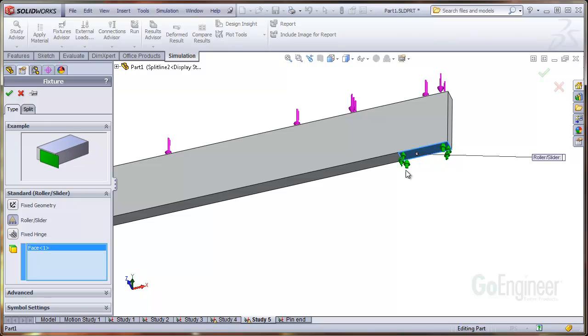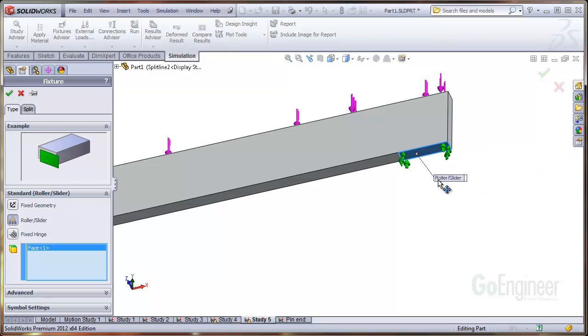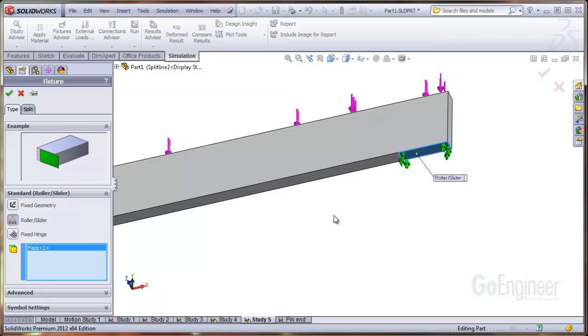Choose the face for application and you'll see green arrows pointing normal to the face. Now we'll run the simulation to see the effect of the roller slider fixture.